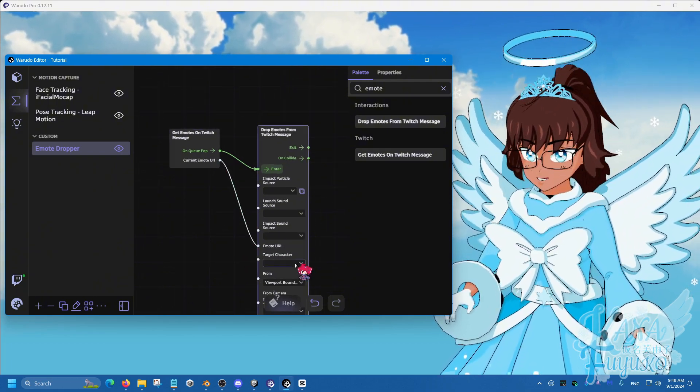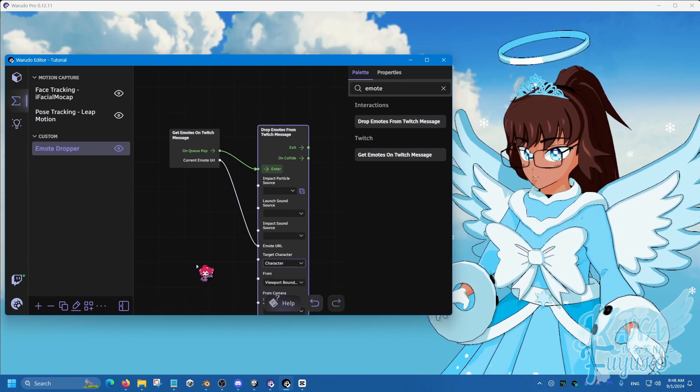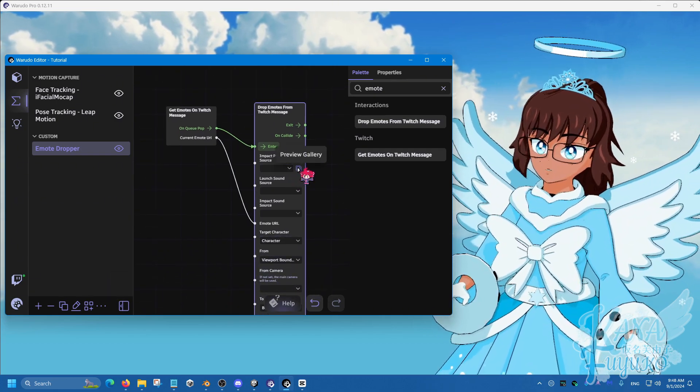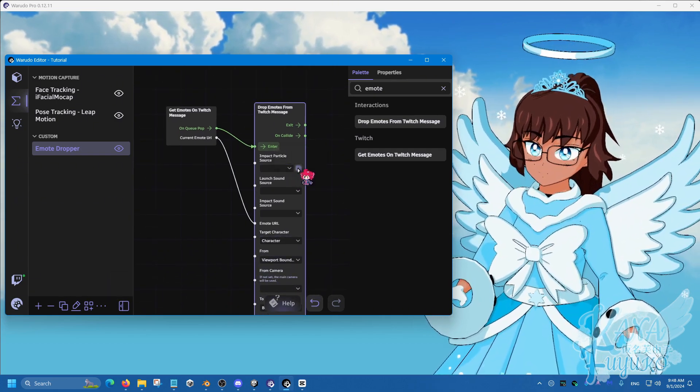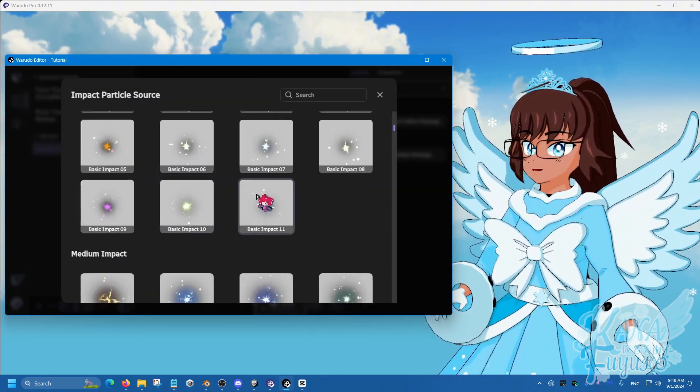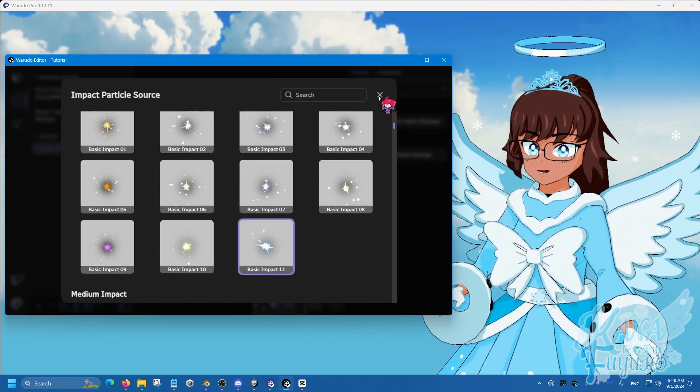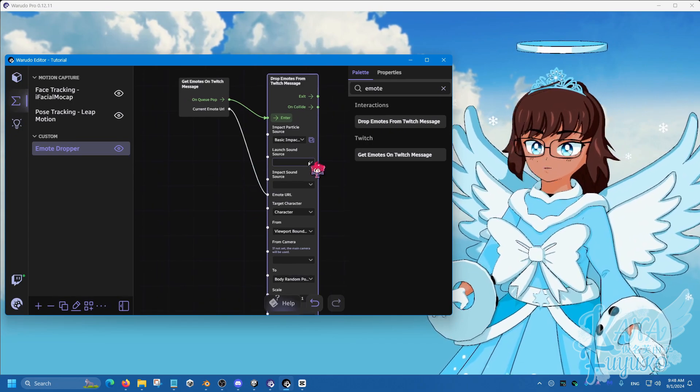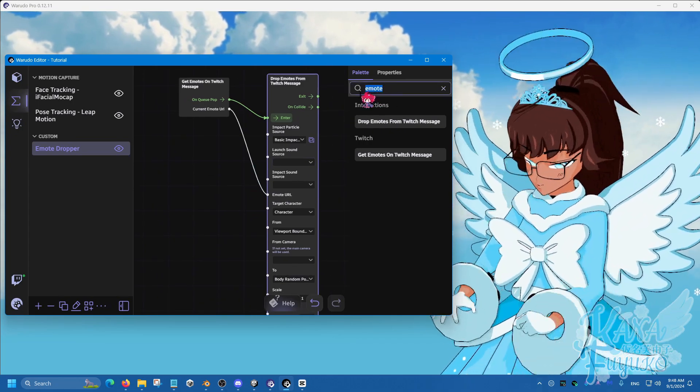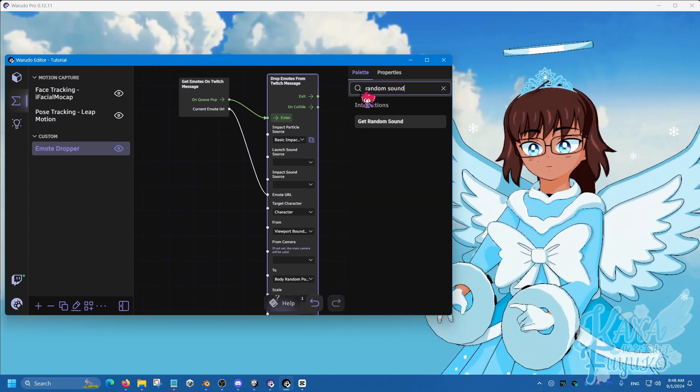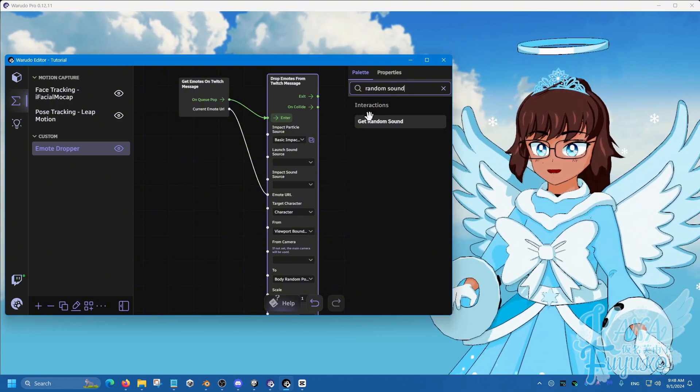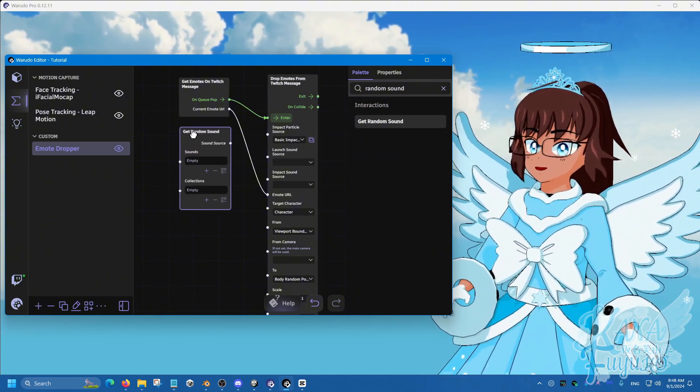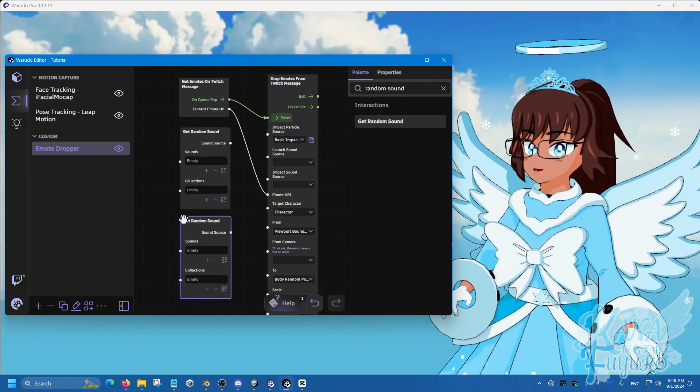Set the target character to your character, and then you can be able to set an impact particle, so Preview Gallery. Let's say we can choose this one right here, and then you can choose the sound that you want. You can also choose a random sound if you like variation. So you can add two of these if you like.